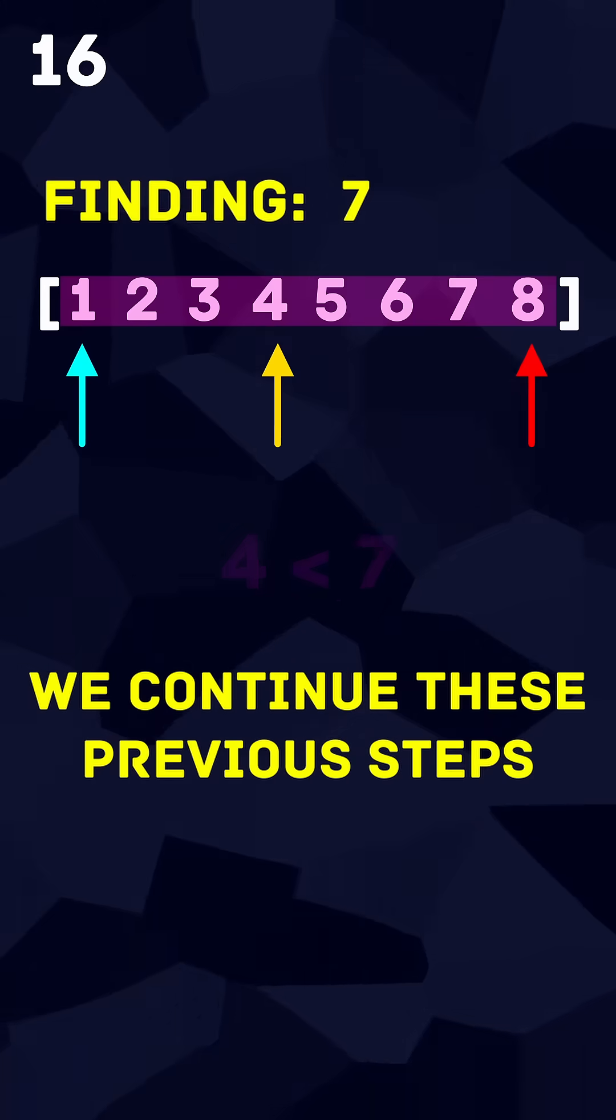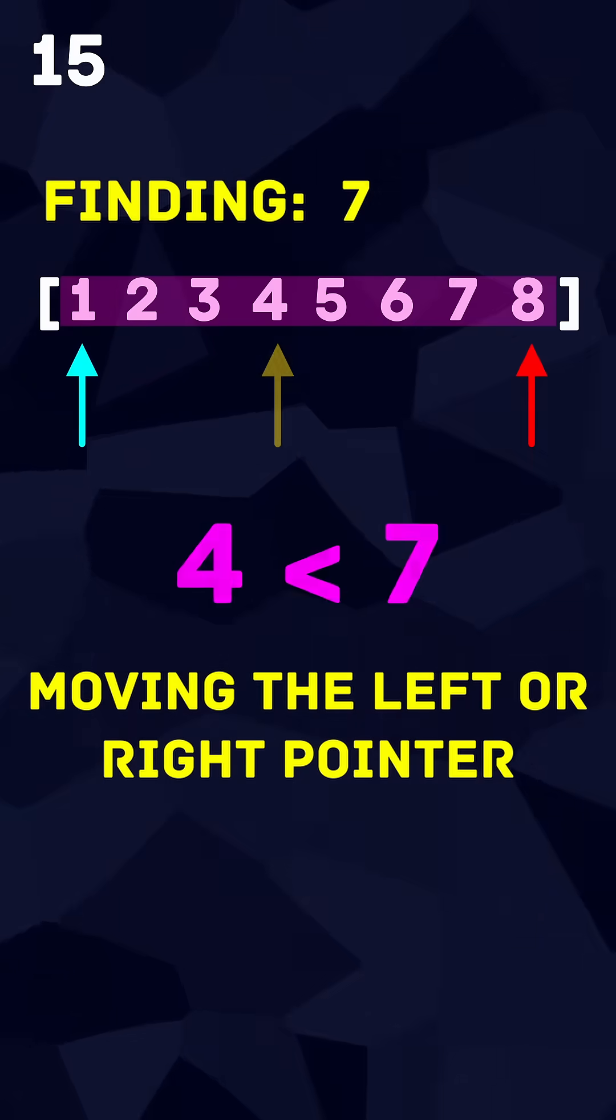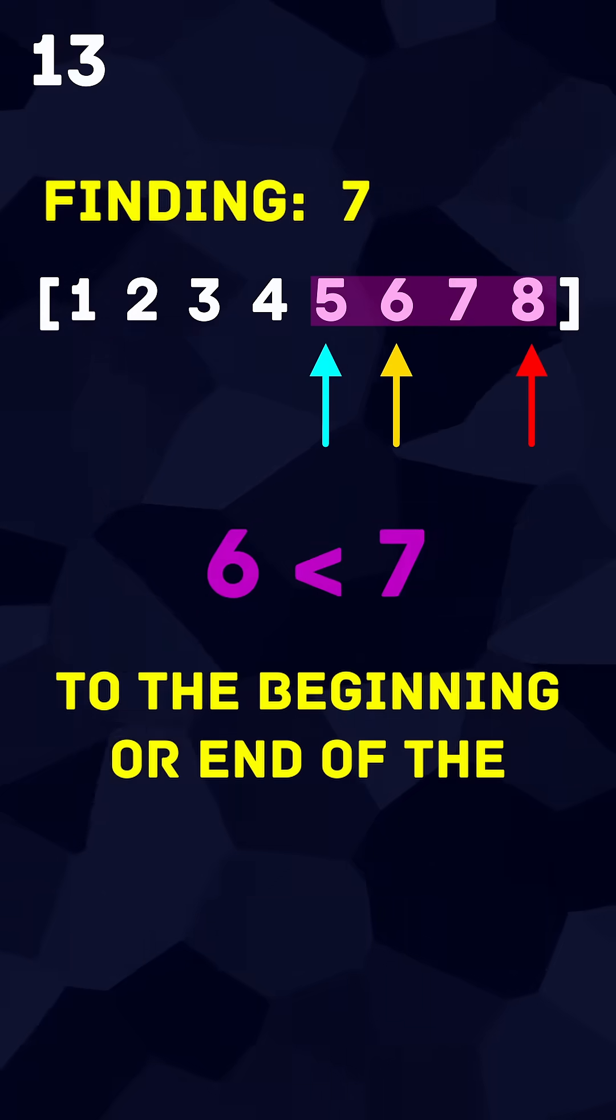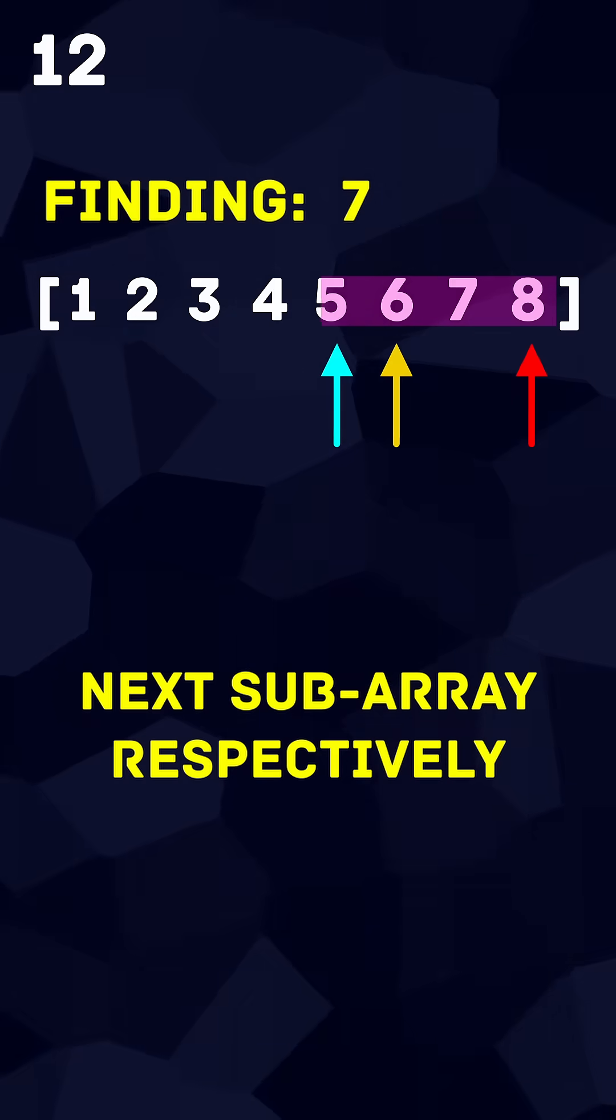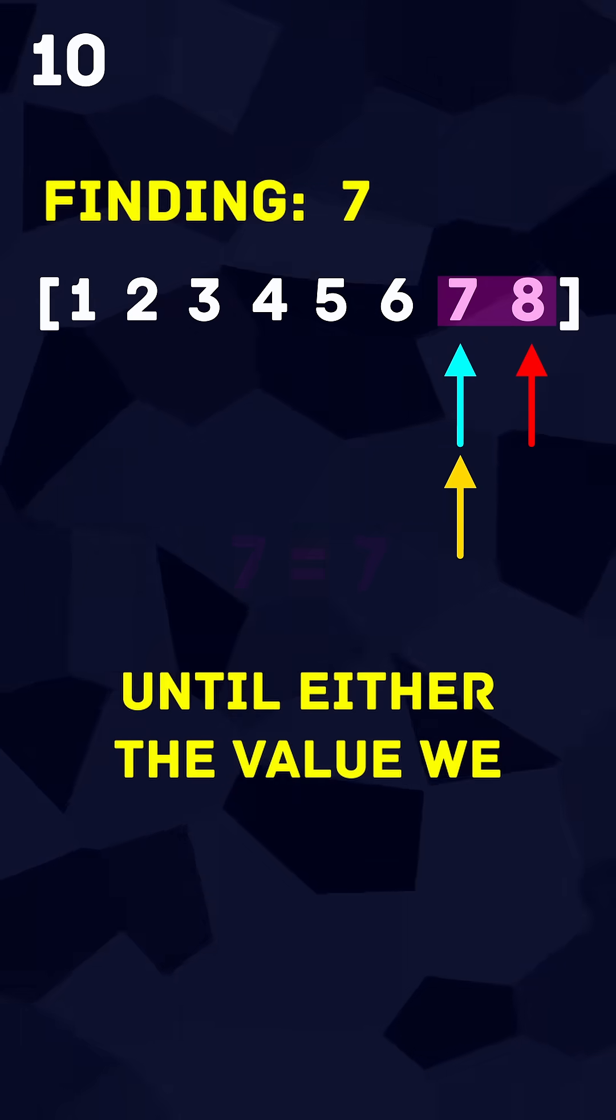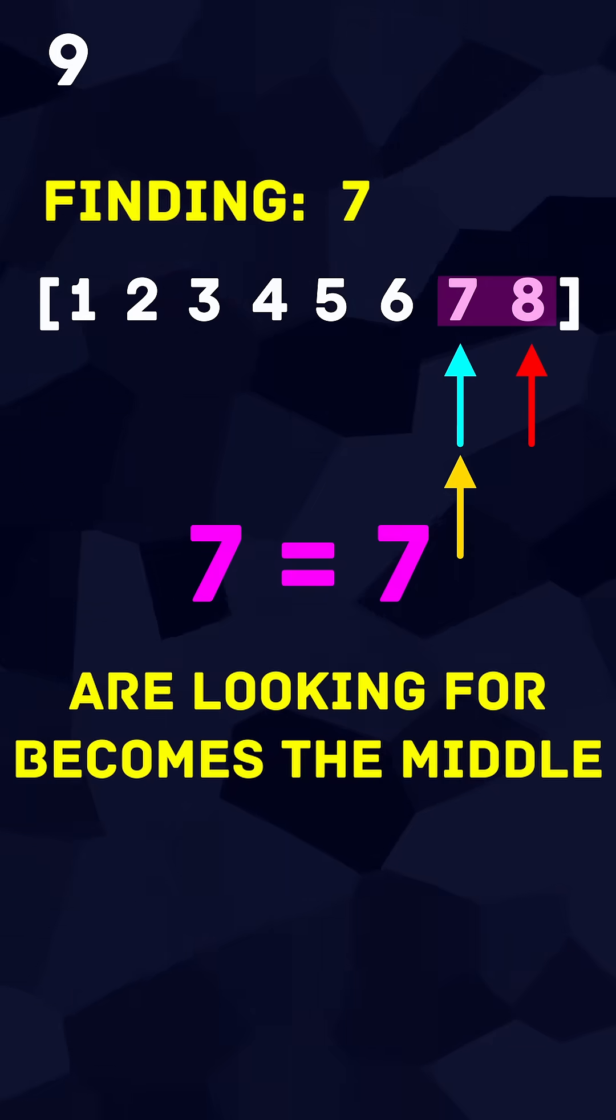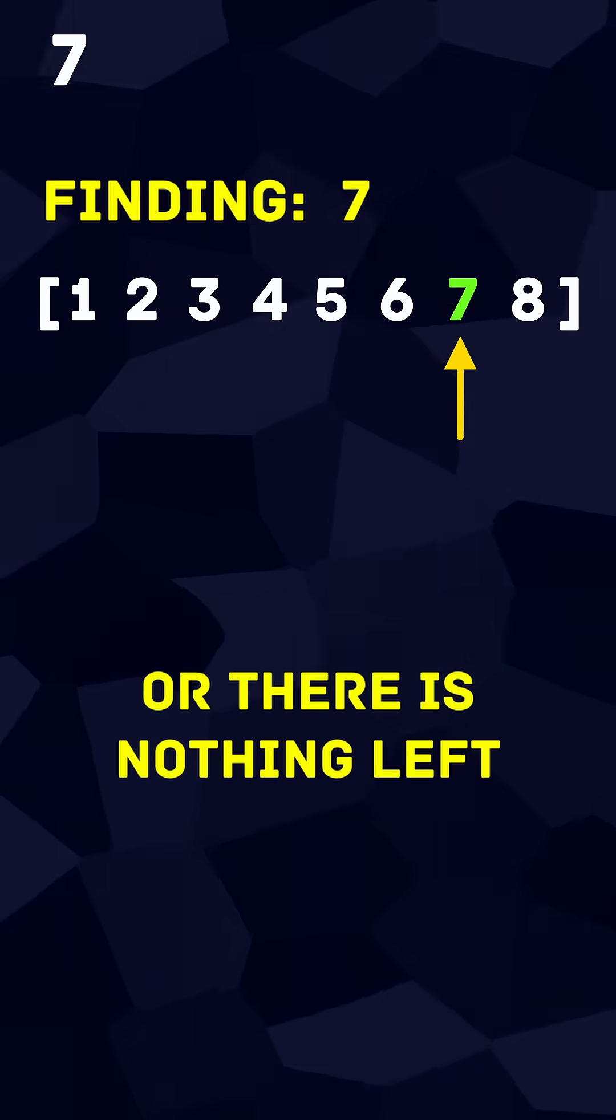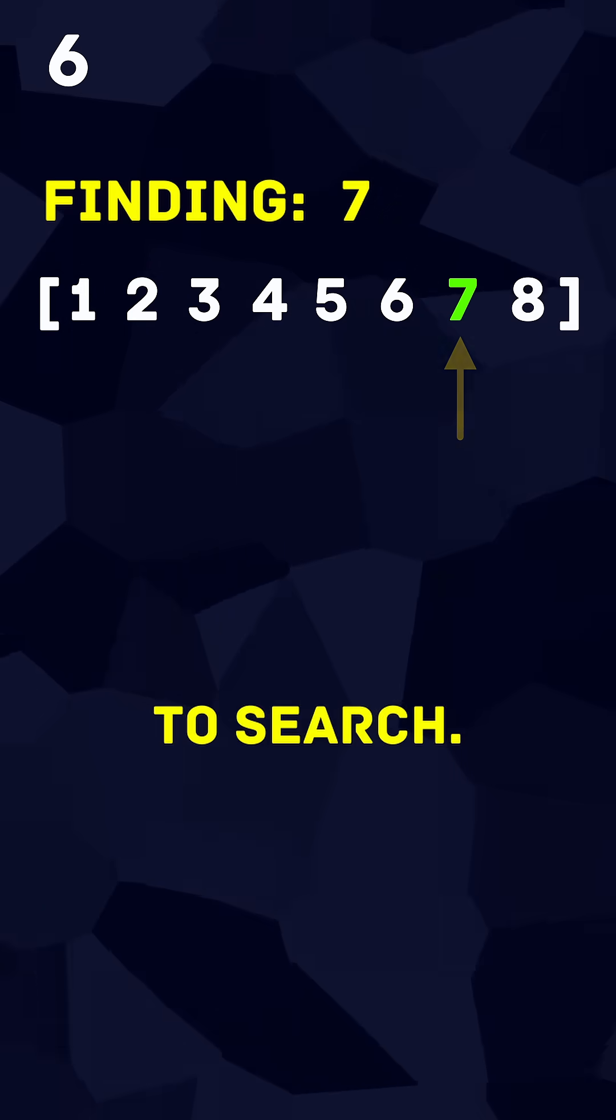We continue these previous steps, moving the left or right pointer to the beginning or end of the next subarray respectively, until either the value we are looking for becomes the middle position and is found, or there is nothing left to search.